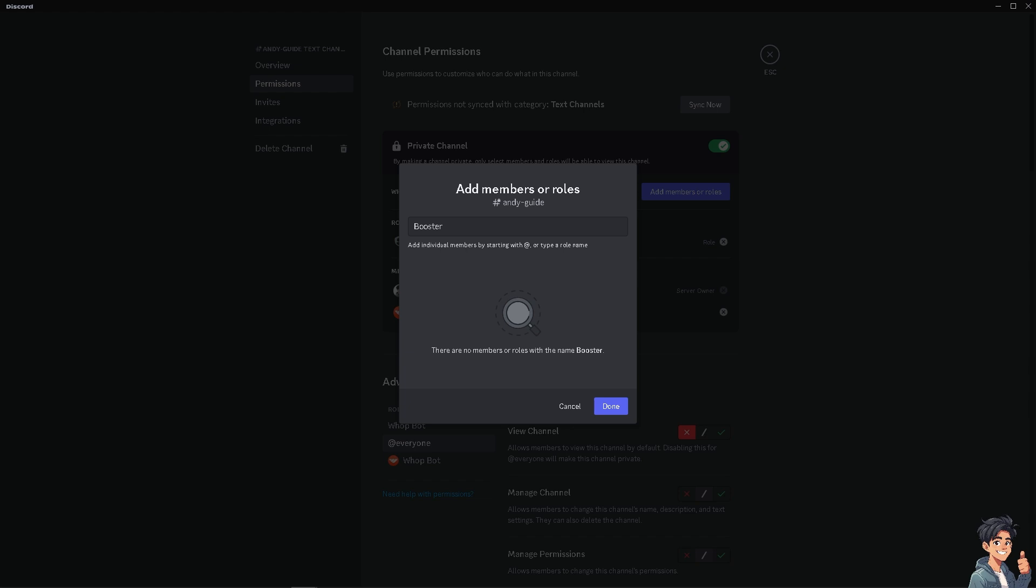By linking roles, you ensure users have the same experience everywhere. You can also provide a seamless experience for users who are part of multiple servers by ensuring roles and permissions are consistent across all communities.